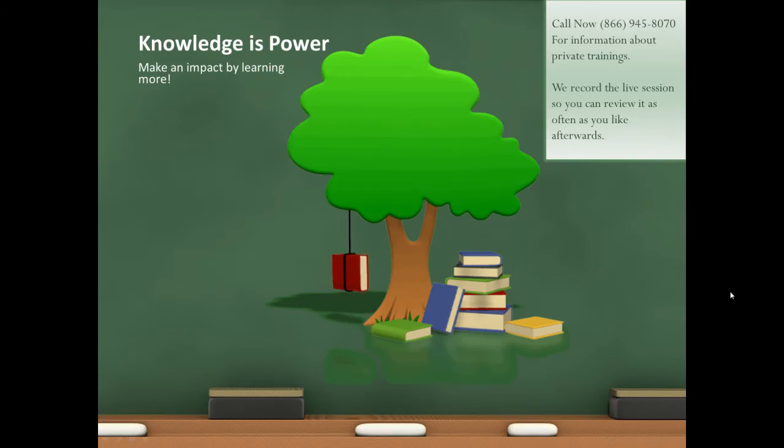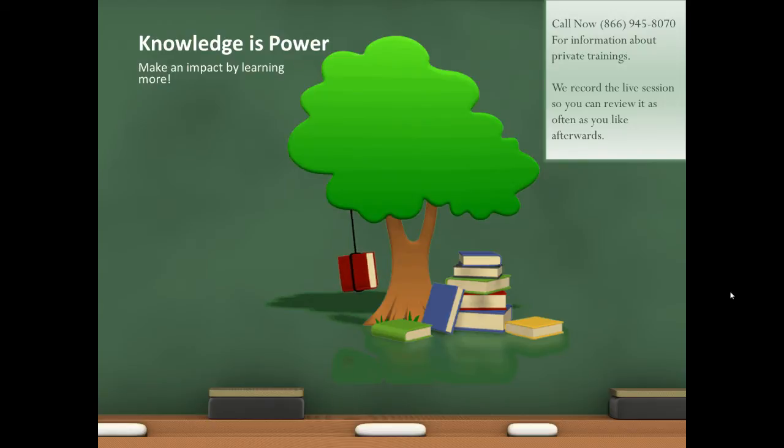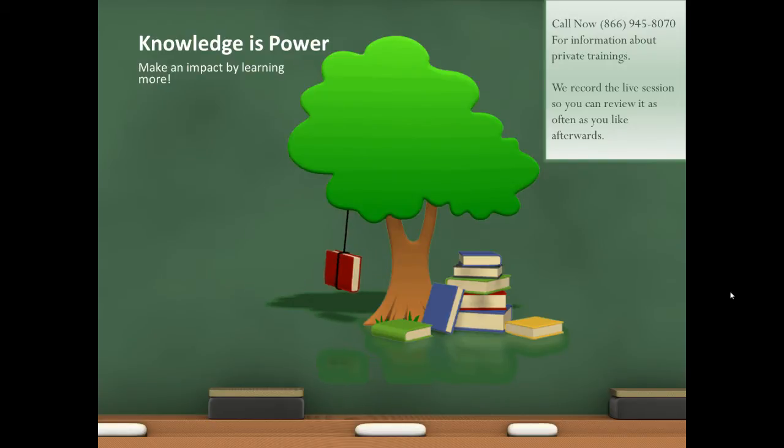Knowledge is power. Make an impact by learning more. Call me right now at 866-945-8070 for information about private trainings. We record the live session with you so you can review it as often as you like afterwards.